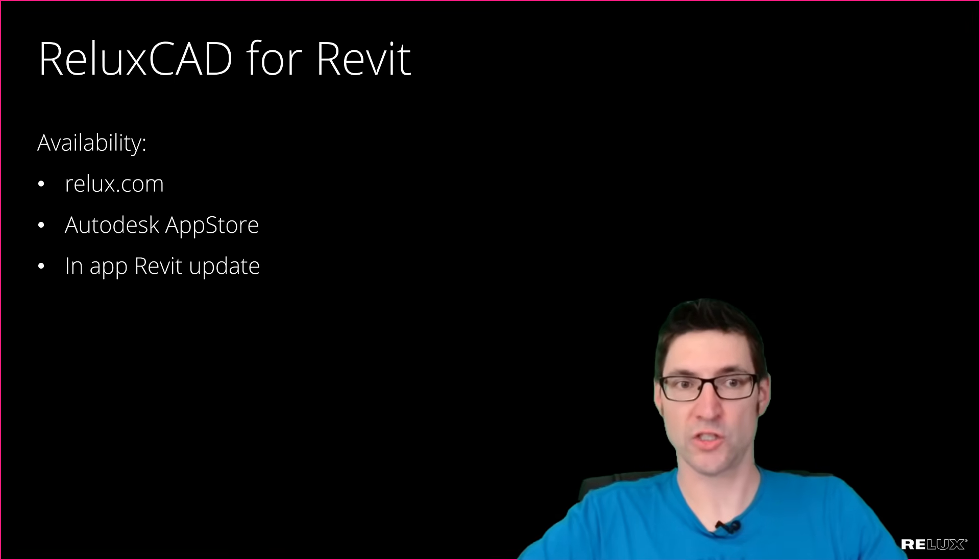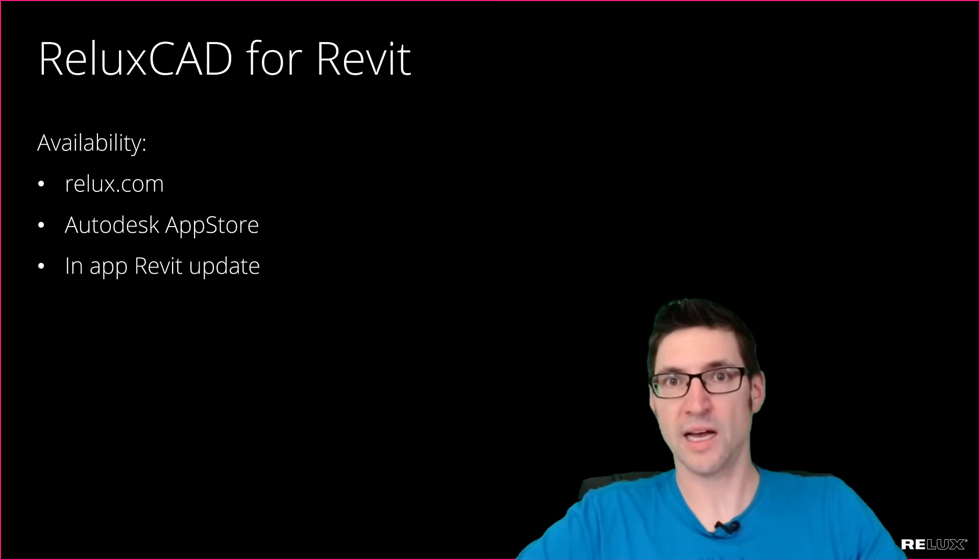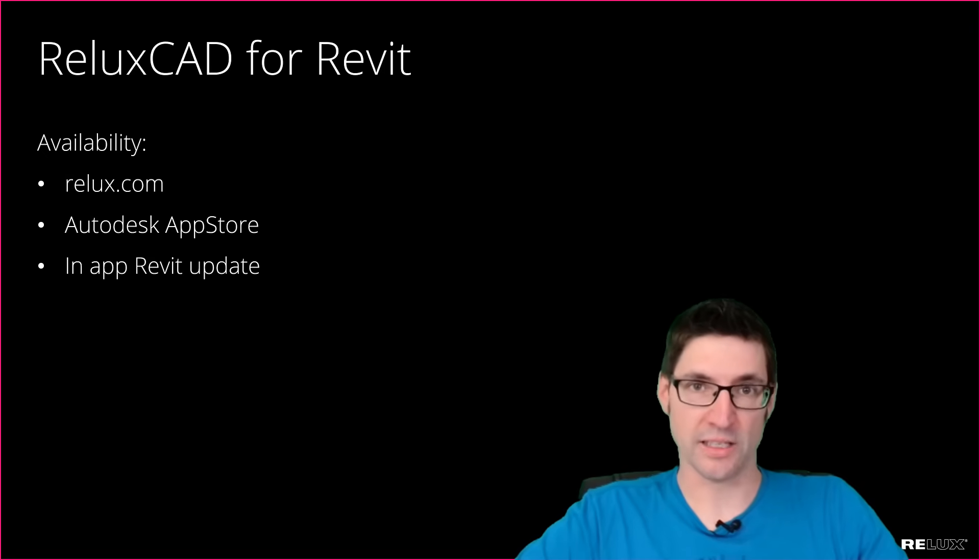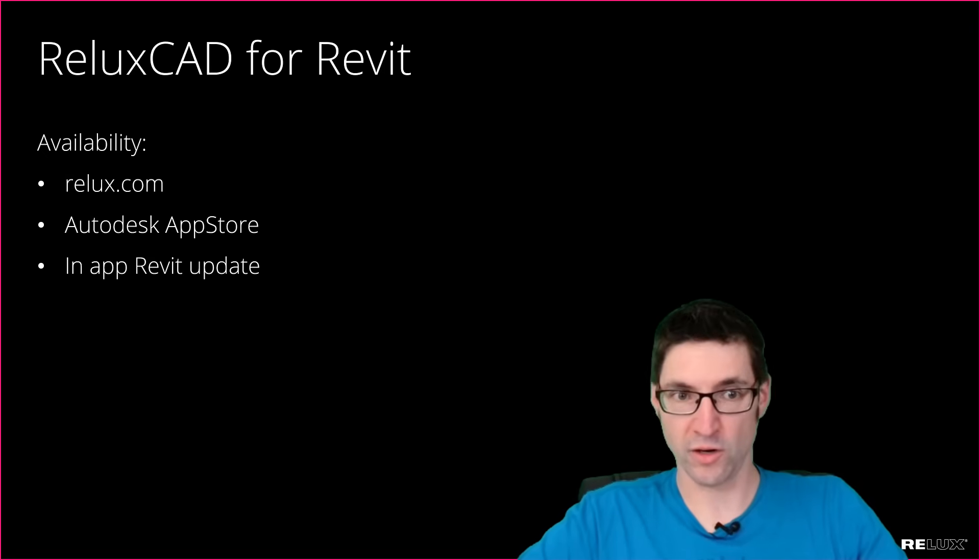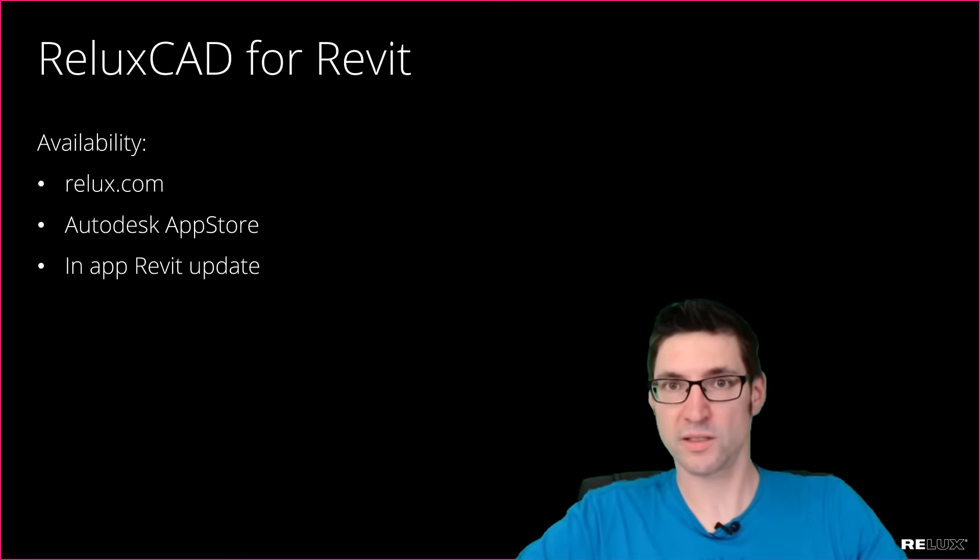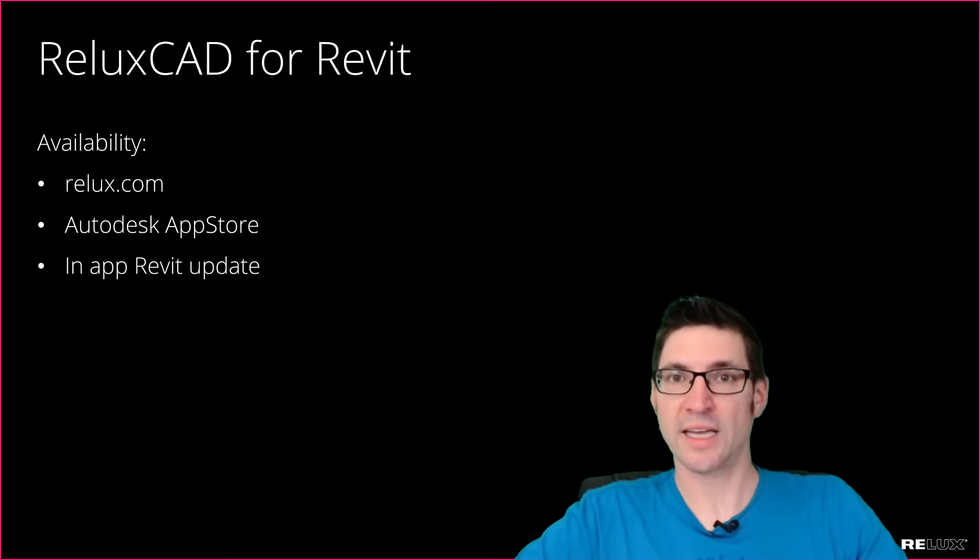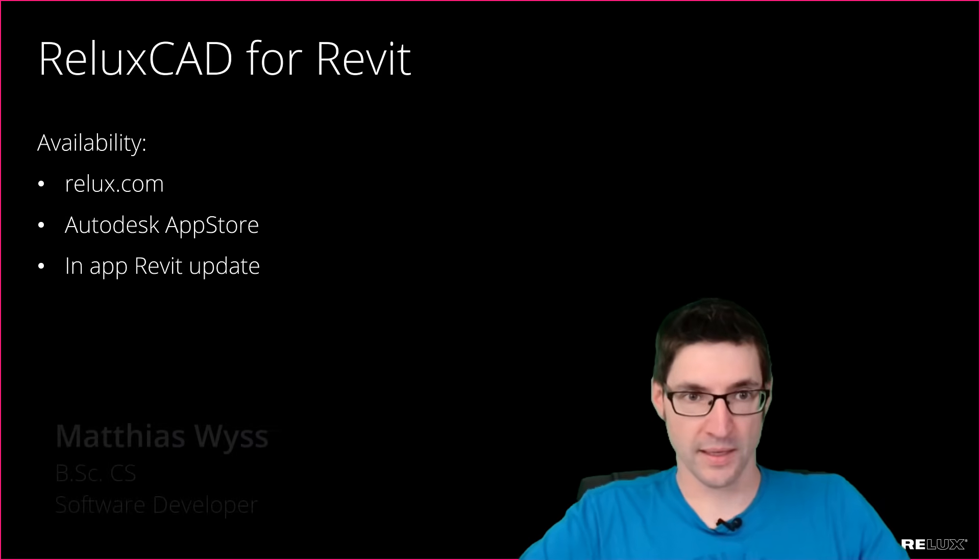This version I just showed is available on relux.com as well as the Autodesk App Store, and if you already installed an earlier version of ReluxCAD for Revit you should get a notification on startup of Revit. Thanks a lot for watching this video, I hope you enjoyed.